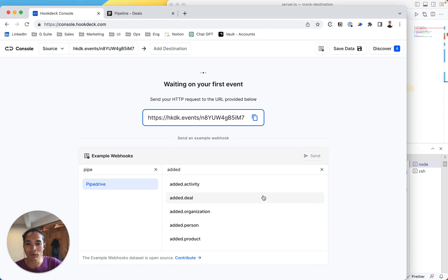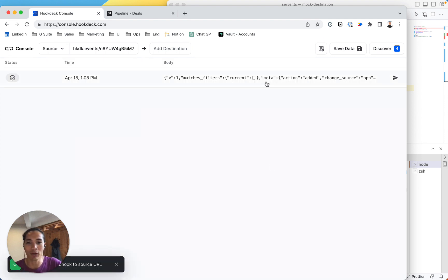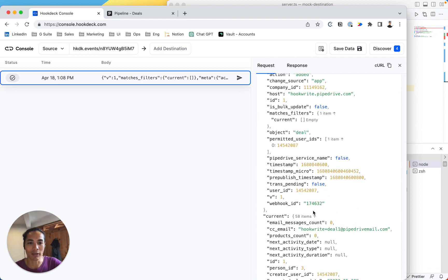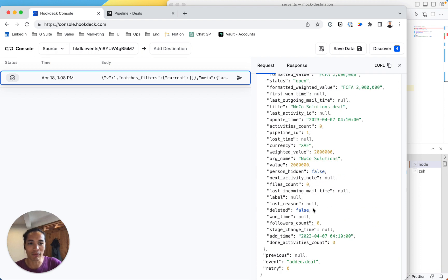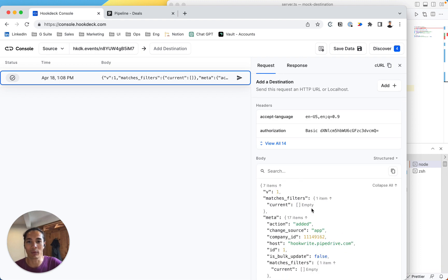So first of all, I'm just going to try to see what a webhook for added deal in Pipedrive would look like. Okay, so now that I have a better idea, that's exactly what I want.